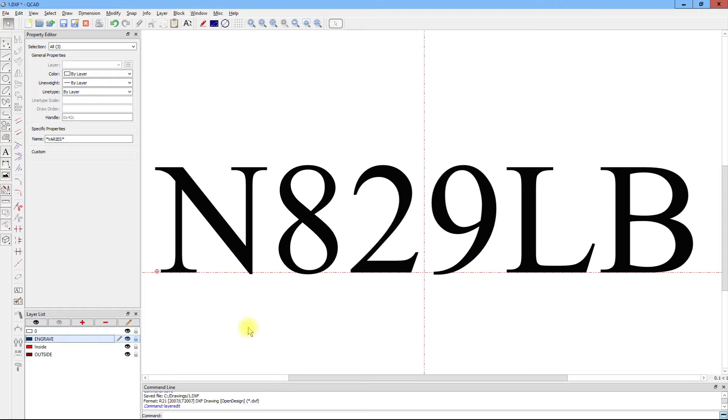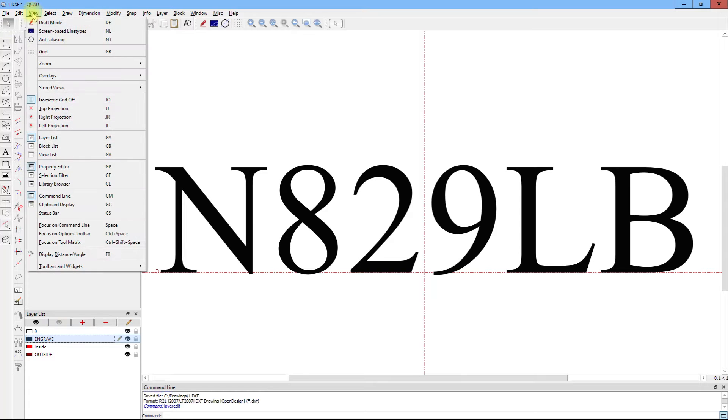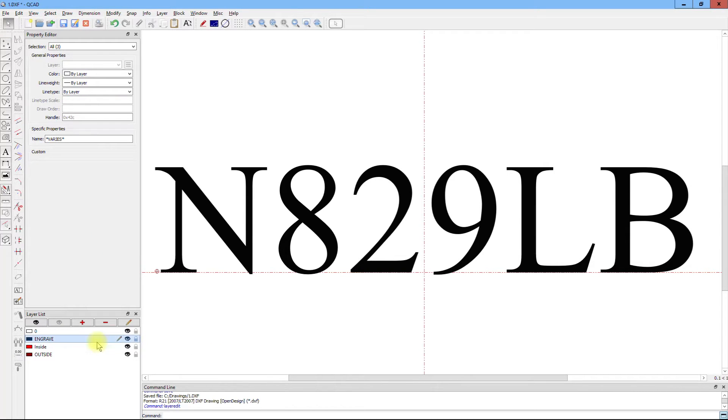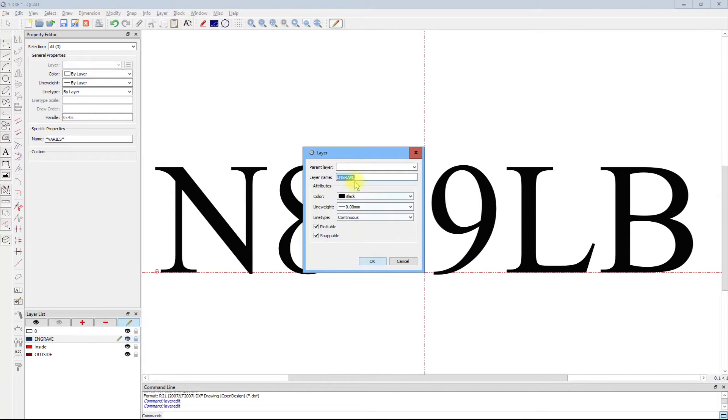That changes everything on that layer to the hatch layer. What the hatch layer does is it will draw a series of horizontal lines starting from the bottom and moving on the way up. So, save that.